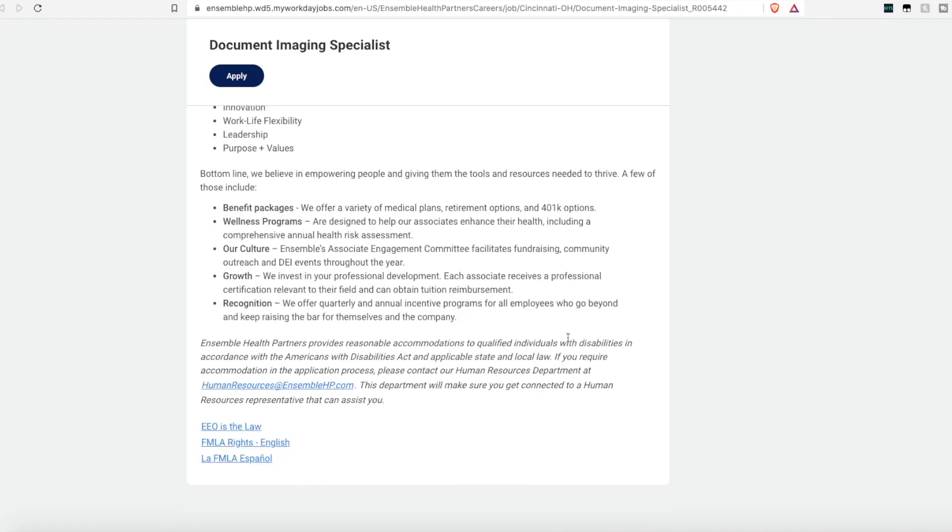They don't list what the pay is for this position, but they do offer benefit packages, including health, dental, vision, and 401k. And it says they offer wellness programs and options for growth.